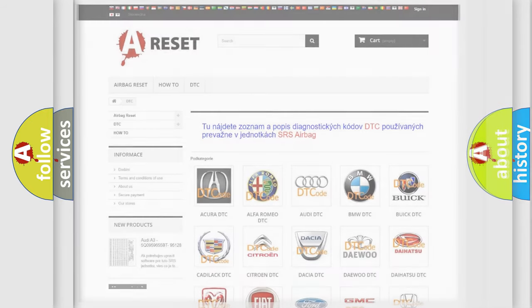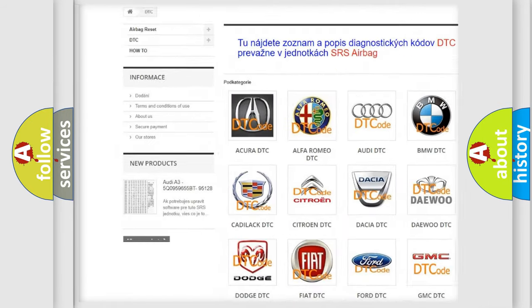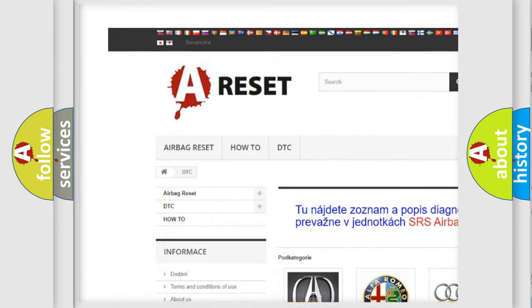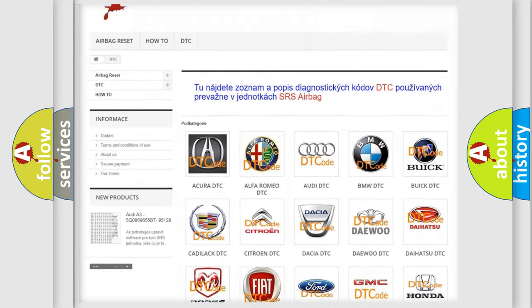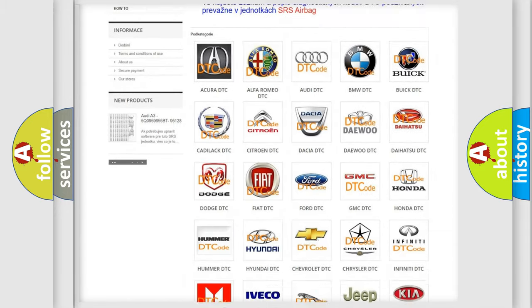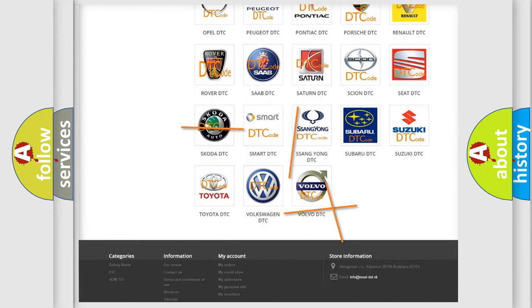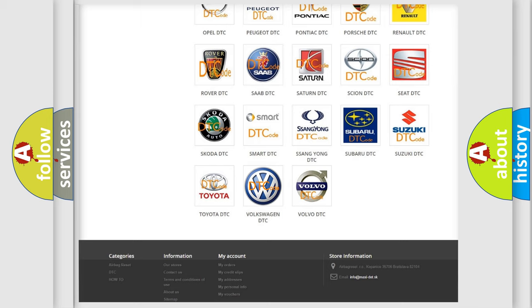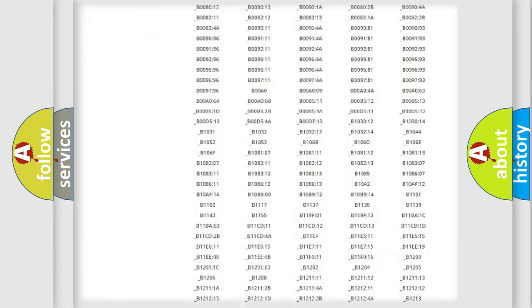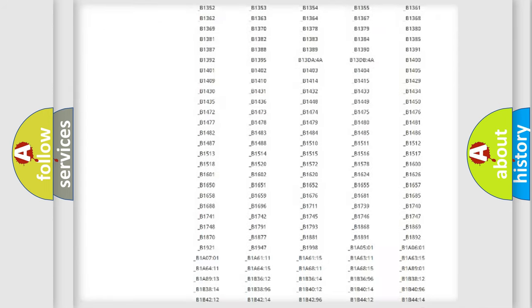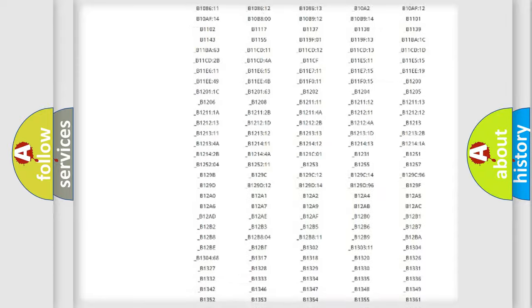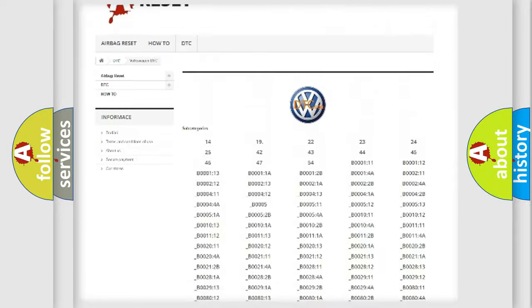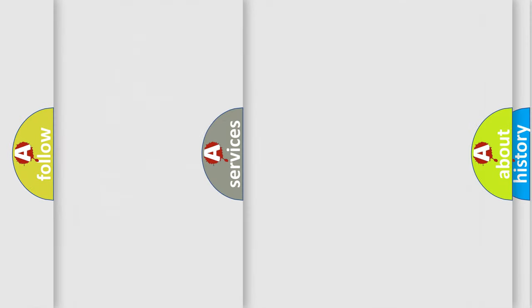Our website airbagreset.sk produces useful videos for you. You do not have to go through the OBD2 protocol anymore to know how to troubleshoot any car breakdown. You will find all the diagnostic codes that can be diagnosed in Volkswagen vehicles, plus many other useful things.